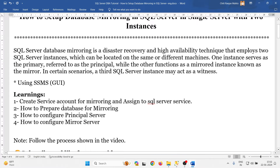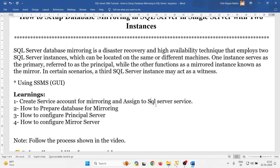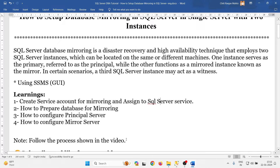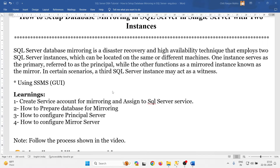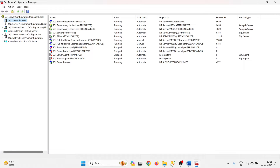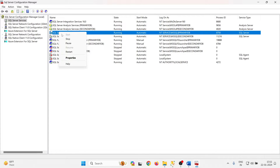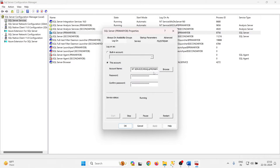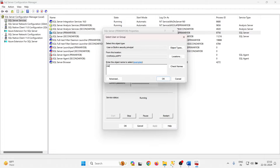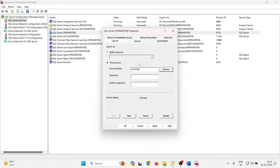Second, assign the account to the SQL Server service. Go to SQL Server Configuration Manager, then SQL Server Services. Right-click on your running instance — I have a primary DB and a secondary DB. Right-click on primary DB, go to Properties, and search for the service account. Select 'mirroring', enter the password, click Apply, and wait a few seconds for it to reload, then click OK.